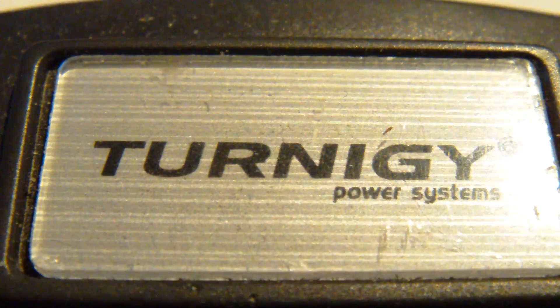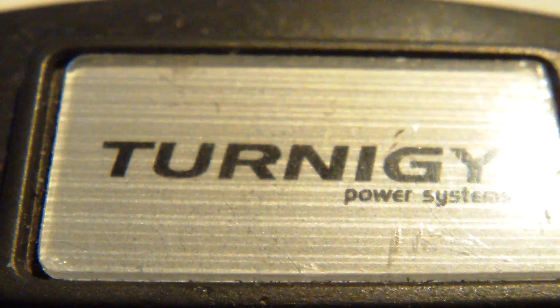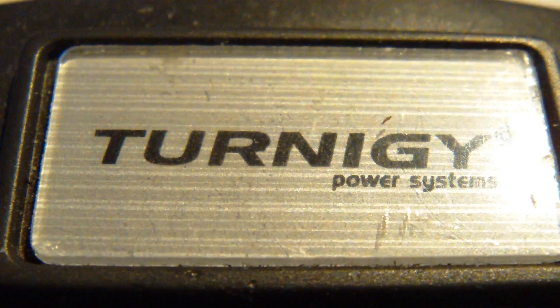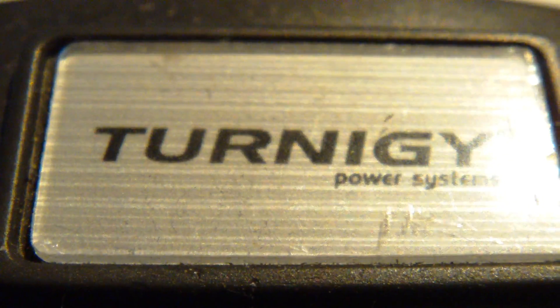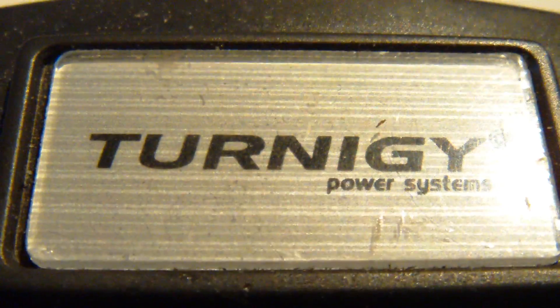Turnigy 9X video tutorial: how to set up your auxiliary channels 5 through 9.